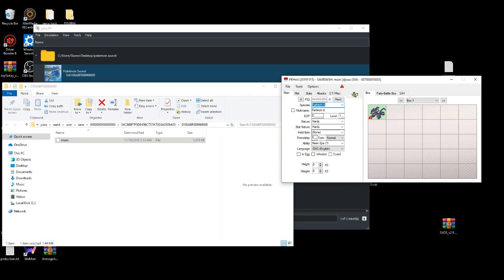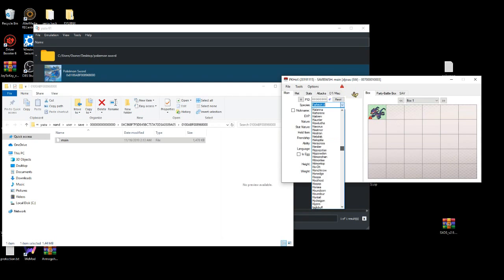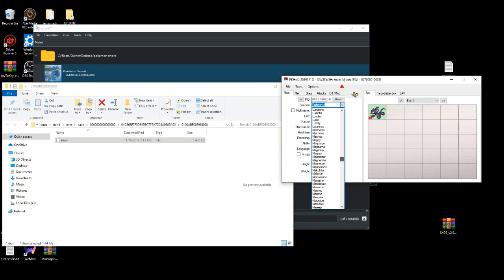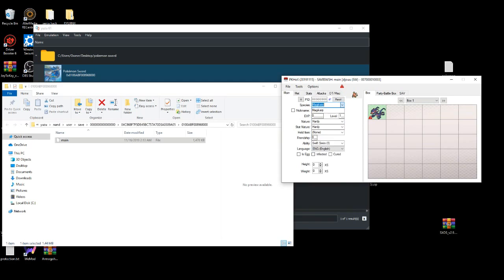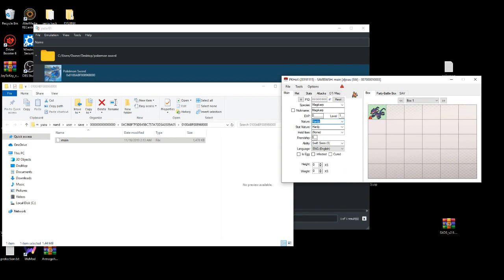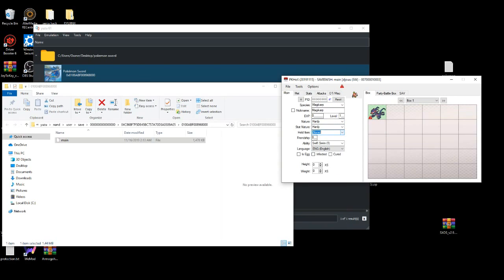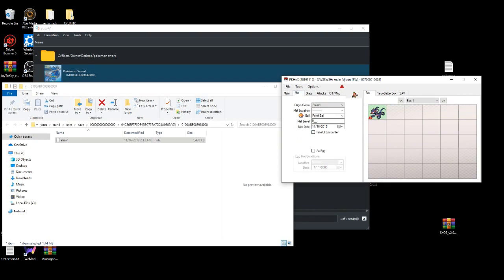Let's try Magikarp. You can basically change his nature. Got all these options. Give it a nickname. You can give it a held item, any type of held item. Give it any type of healing abilities.